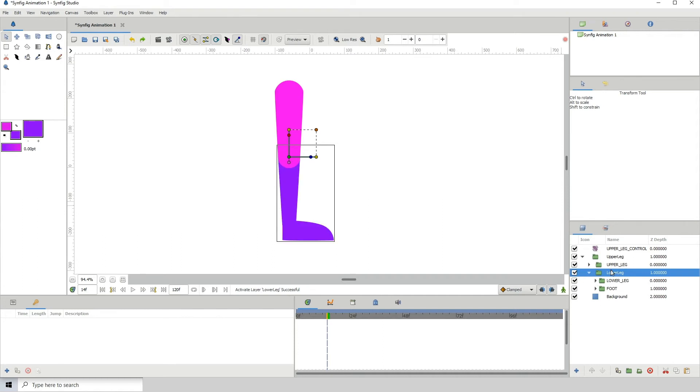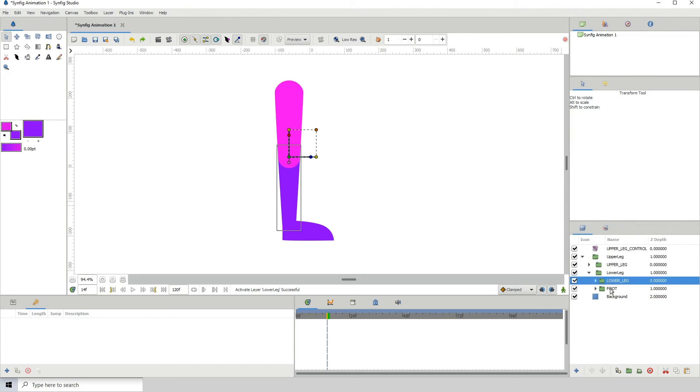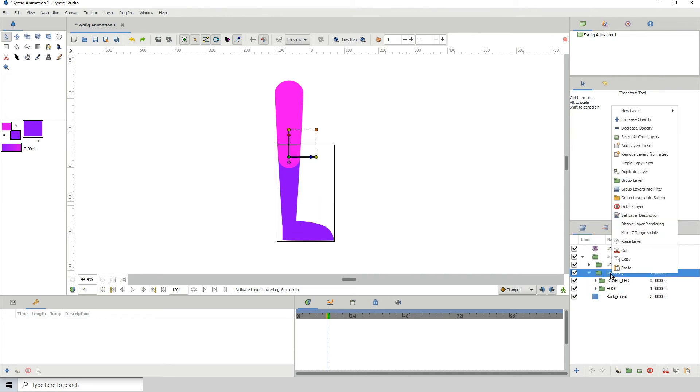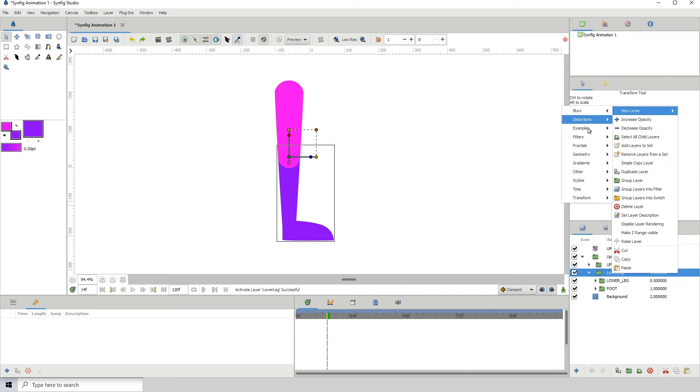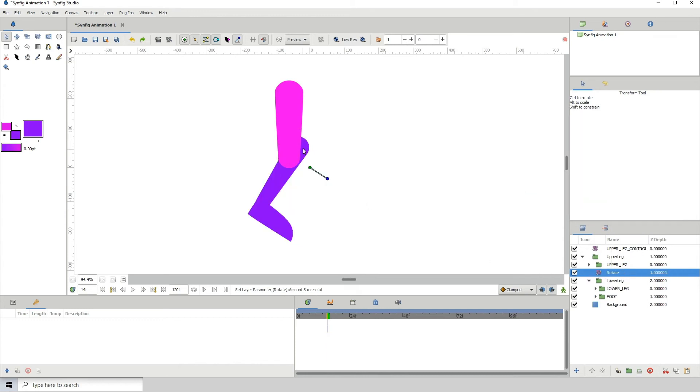We want both the lower leg and the foot to be affected by it. Right-click on the lower leg folder here and click new layer, then click on transform rotate. Let me test that out. Notice it rotates both of those layers. Now we want to hold on control, click on this one, and we're going to do the same thing, which is move the point over.